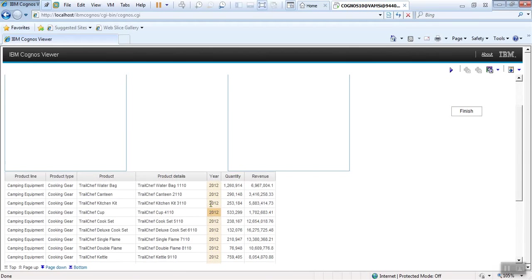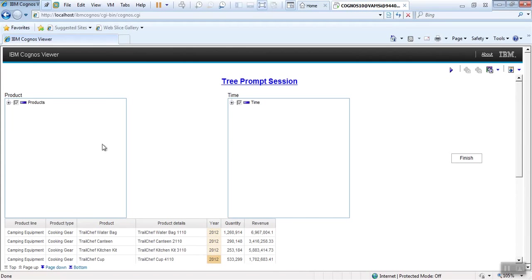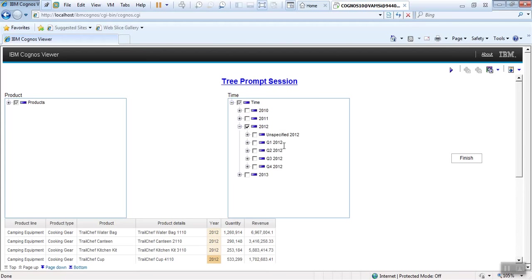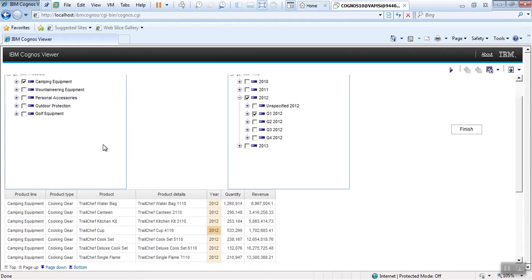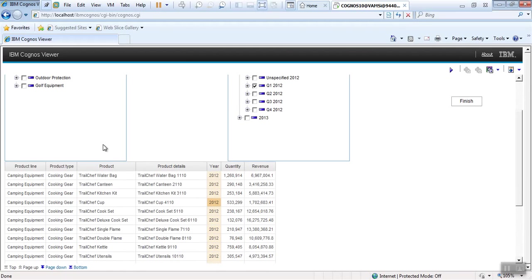It changed accordingly. You can change anything whatever your requirement. Even you can select the drill down options also. If you select here whatever you want, you can see that and it will work. This is about tree prompt development.